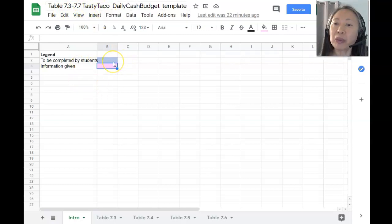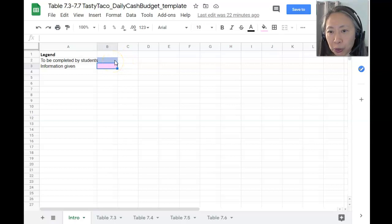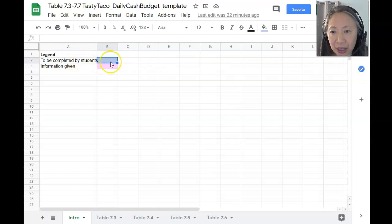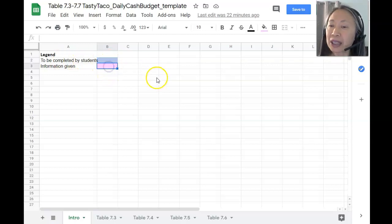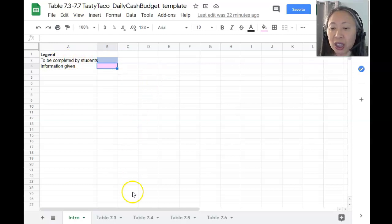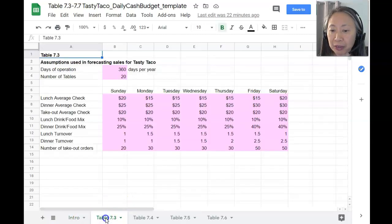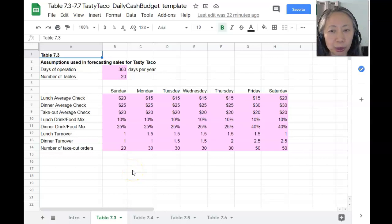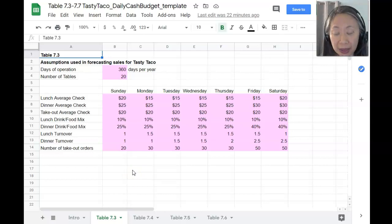There are two types of information. All cells highlighted in light blue are cells you need to put formulas in — to be completed by you. Cells that are pink are information that is given to you. Let's take a look at the first tab, Table 7.3. This is all pink, meaning the information is given to you. You do not need to do anything with it, but you do need to understand what it represents.